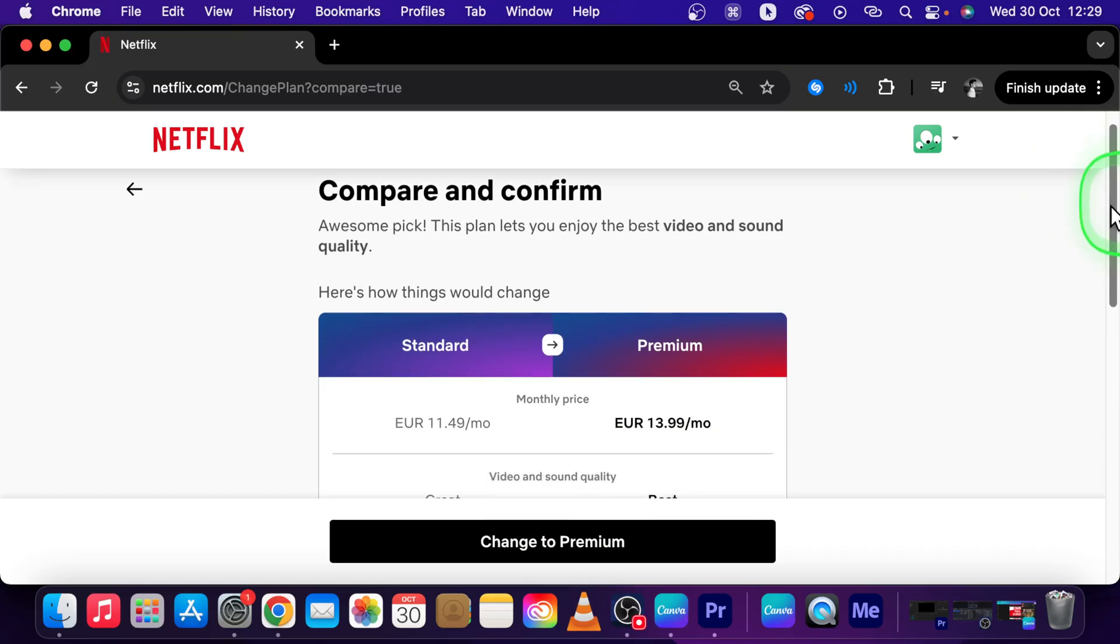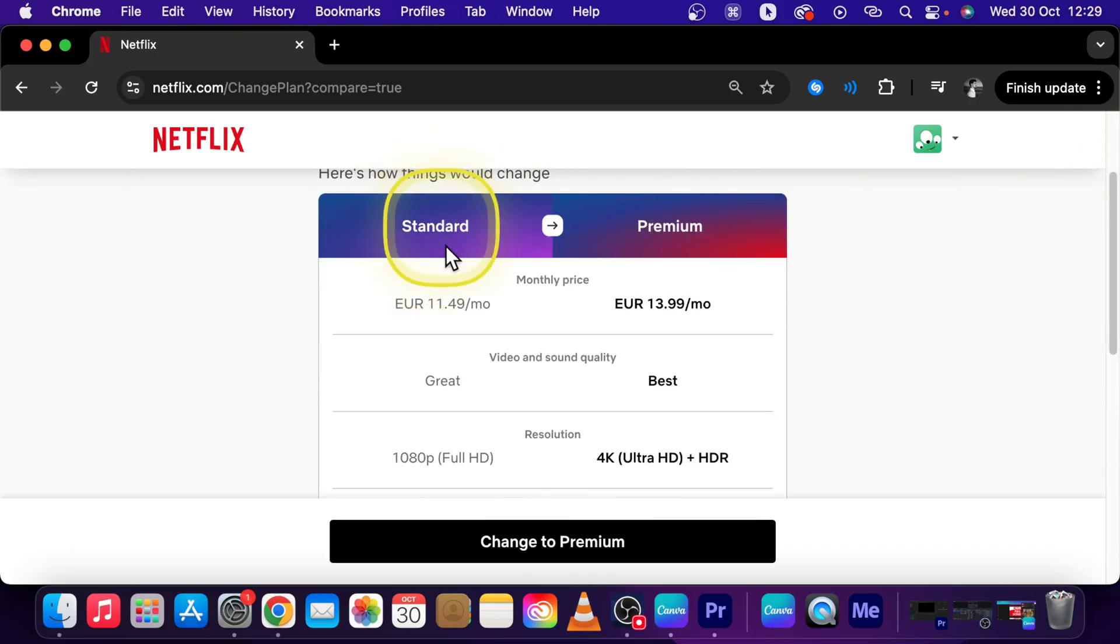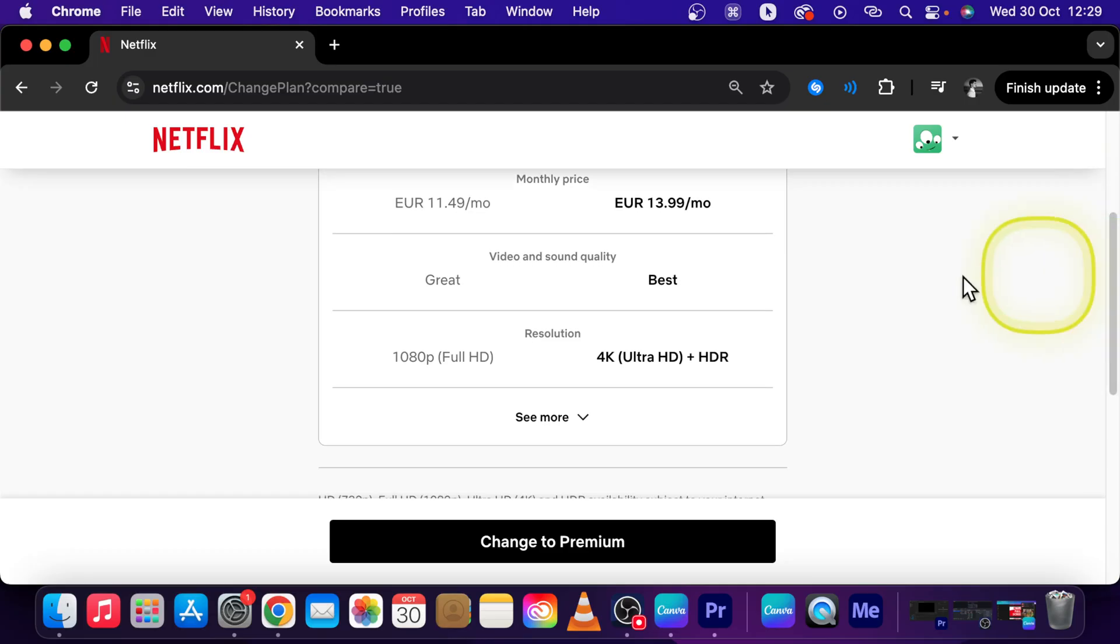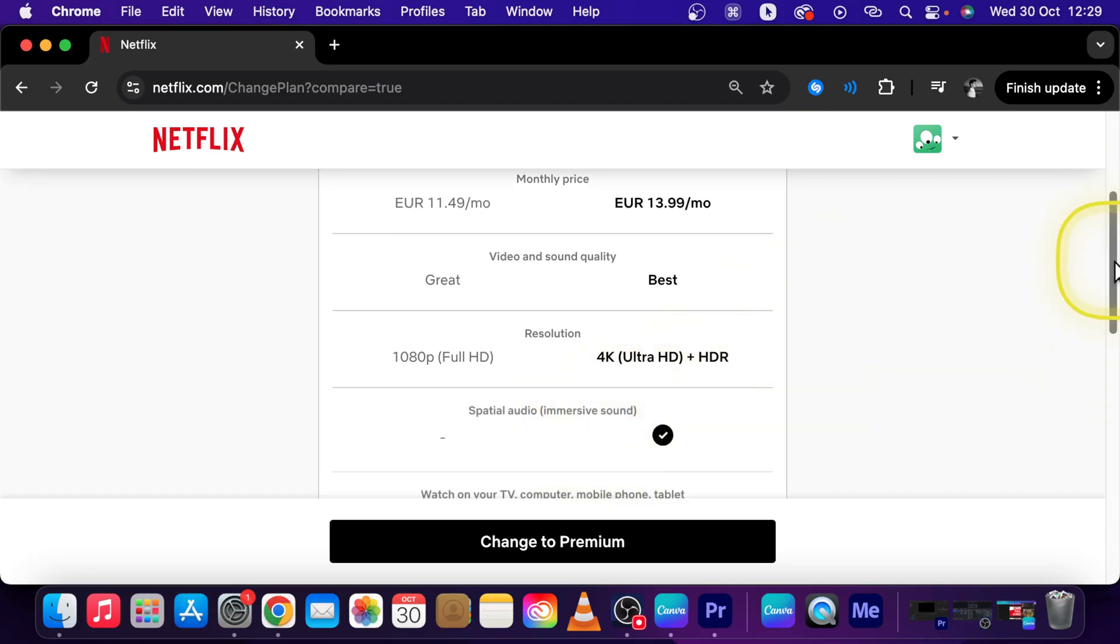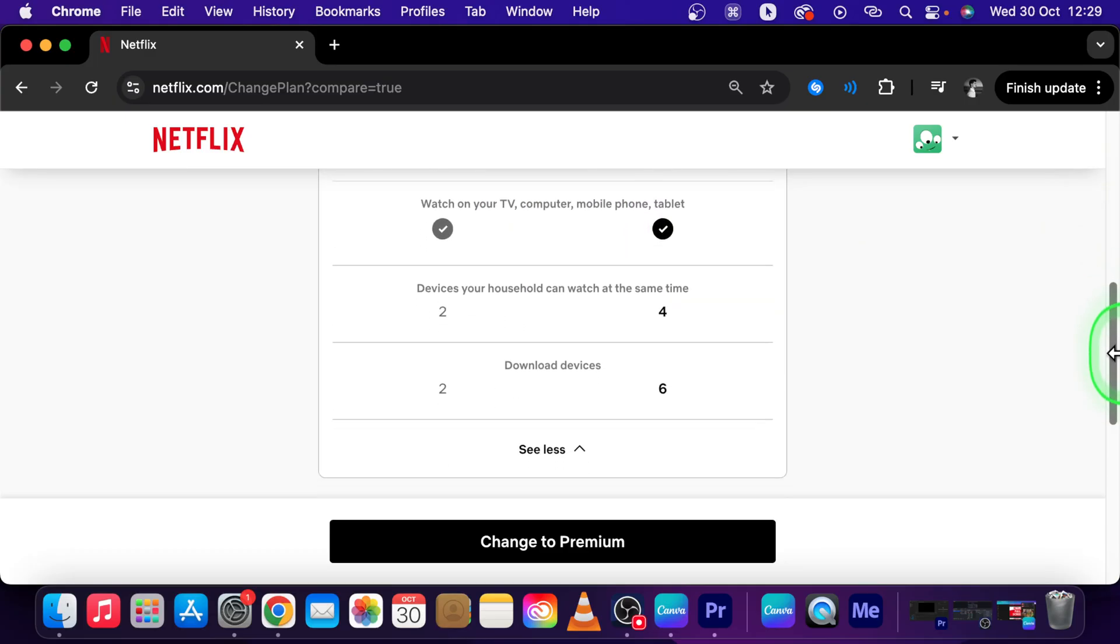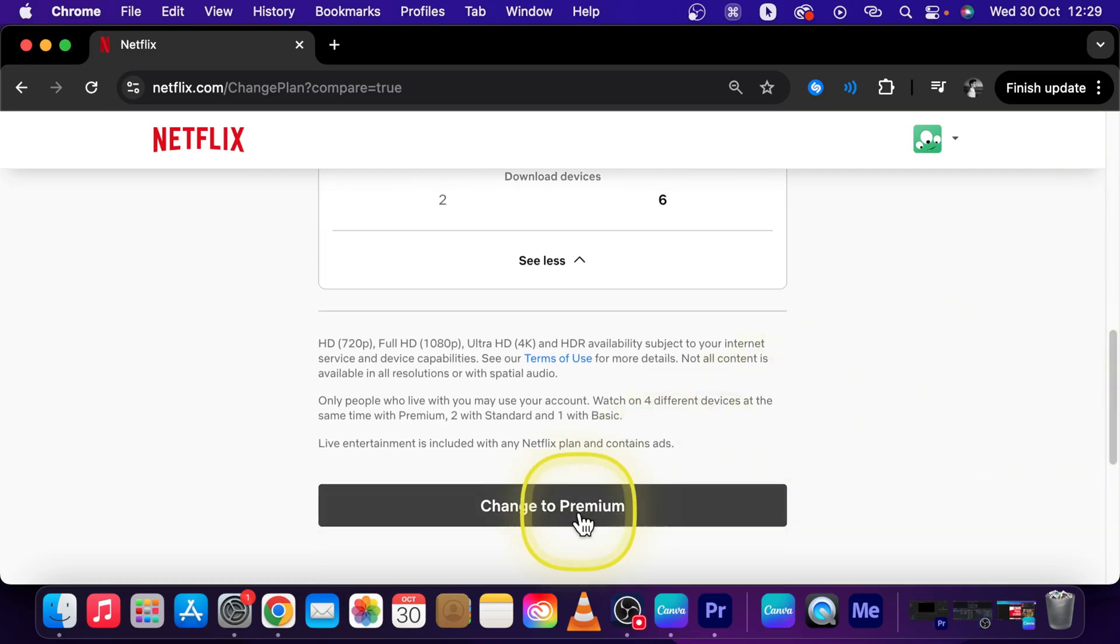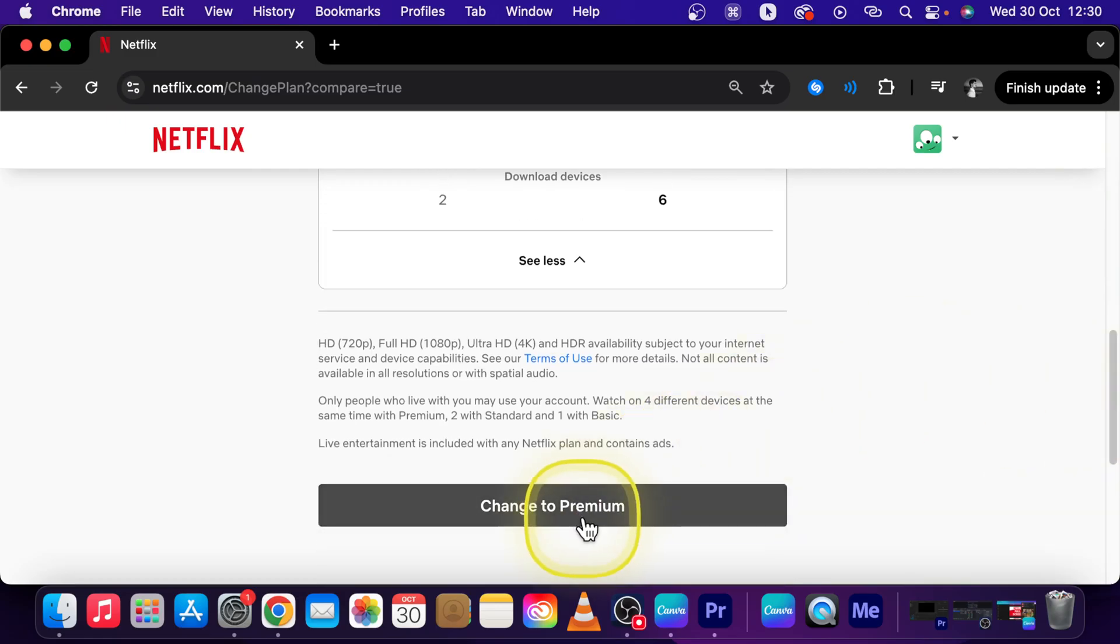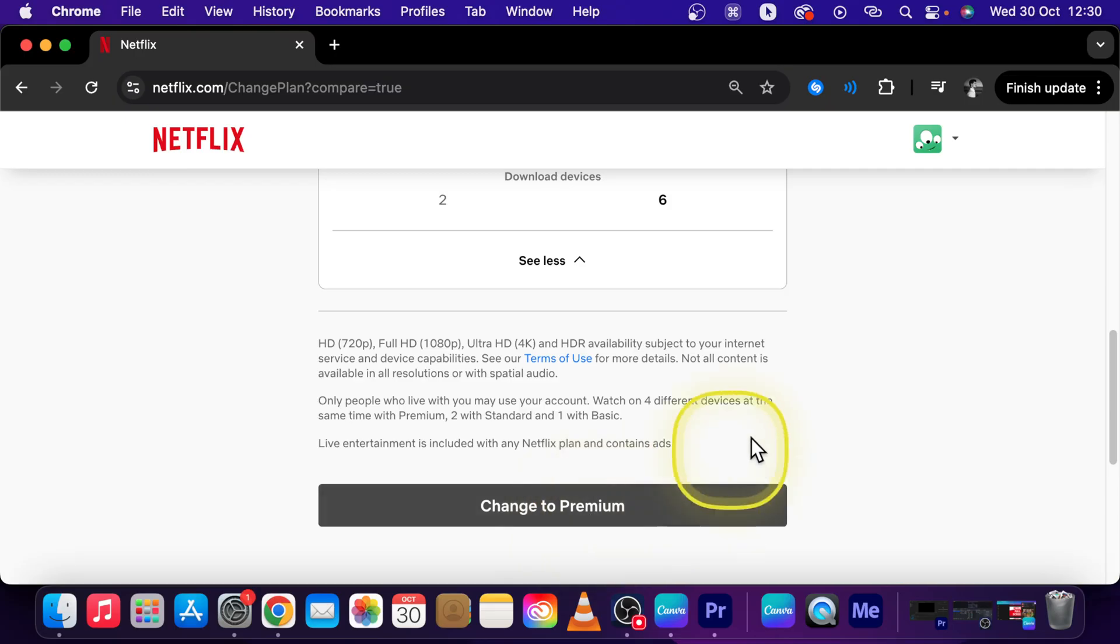Now you should see a comparison of your plan against the better one that you are upgrading to and you can click on see more to see more comparison and then simply click change to premium or if you are on basic then change to standard. This is really how simple you can upgrade your plan.